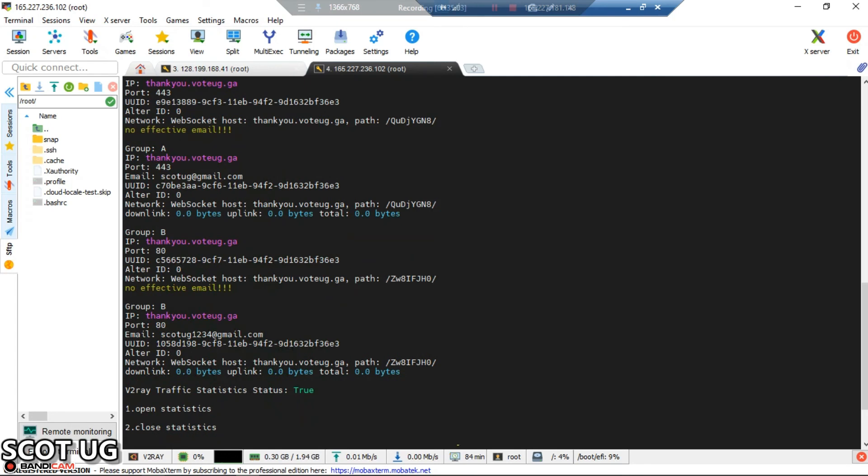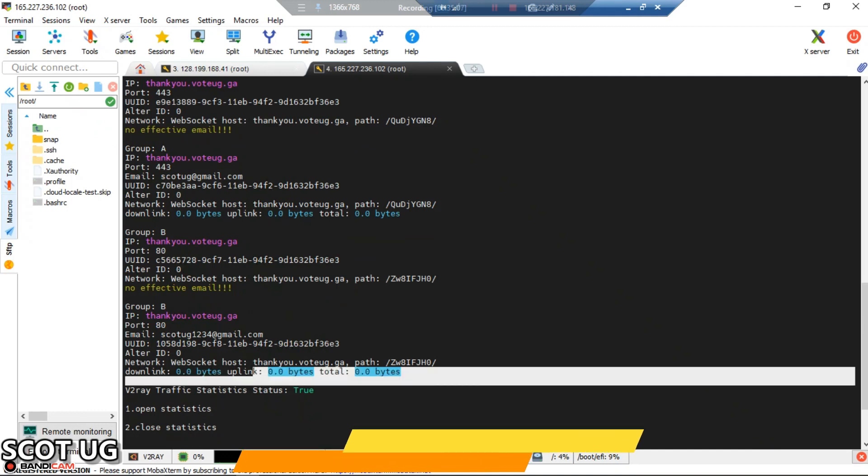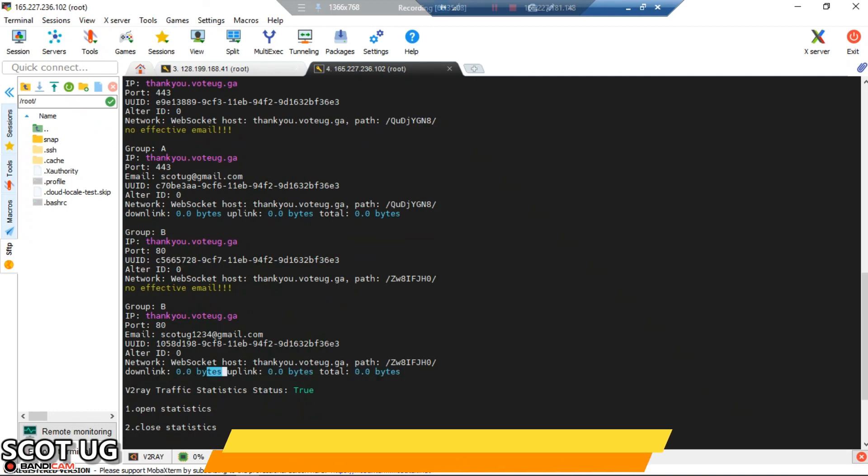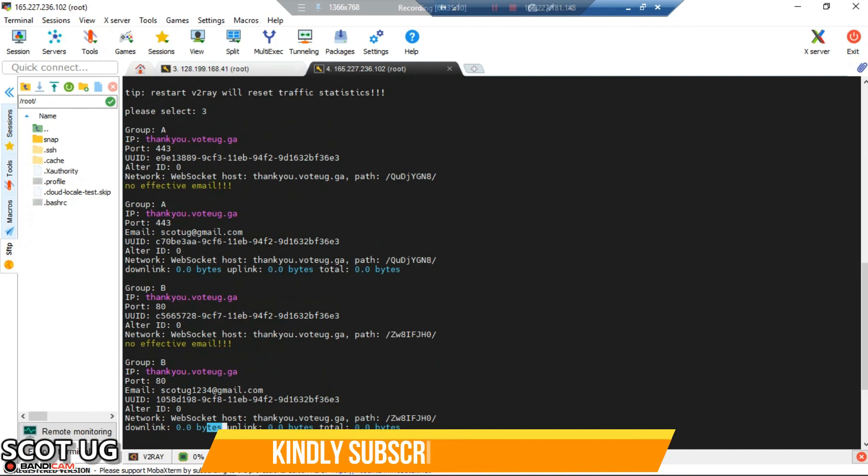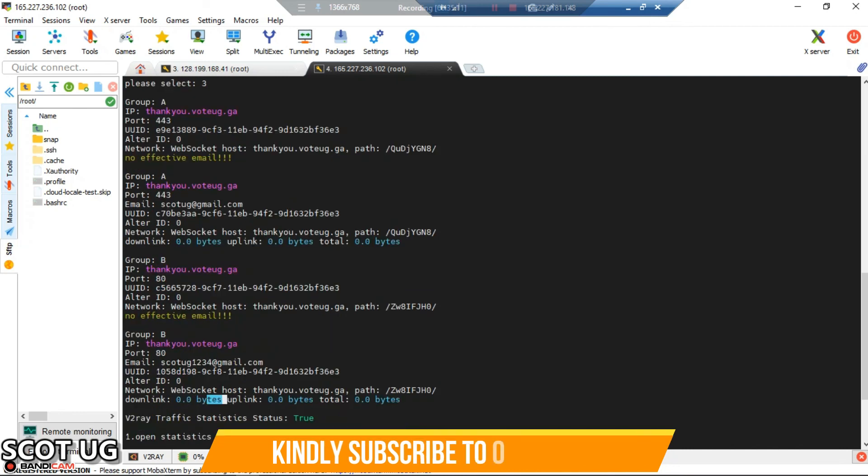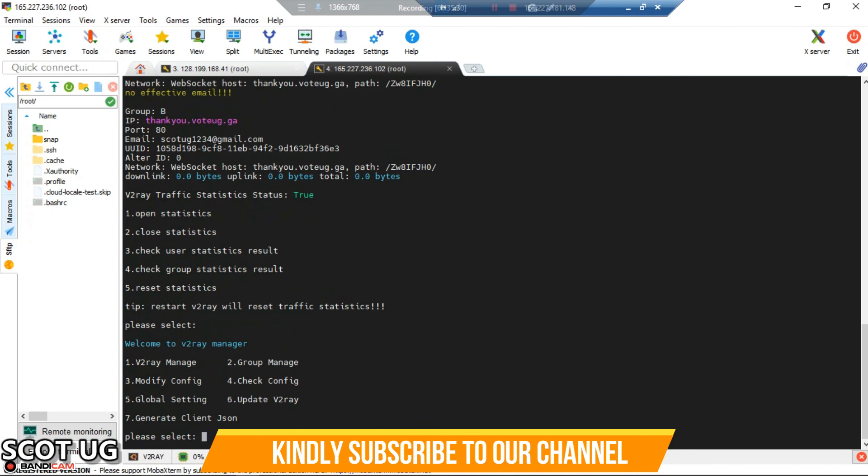Since I haven't used this system with any user, you'll see that none of these users has used any total. The total is zero, the uplinks and downlinks are all zero. But if your users are using your system, you'll see the updates.